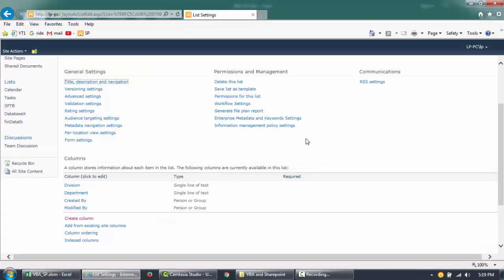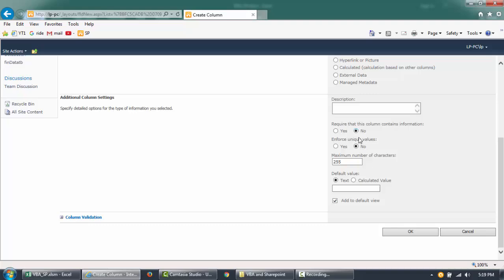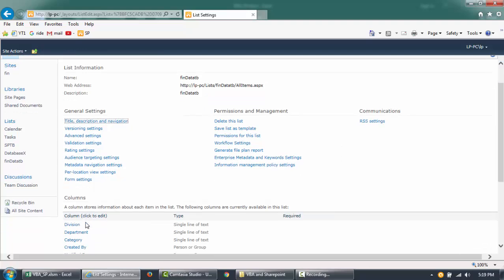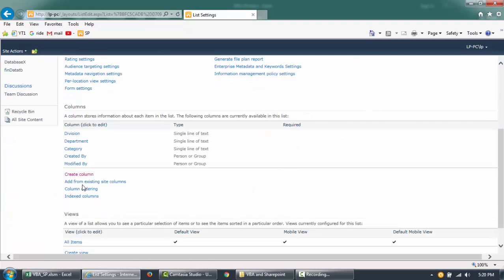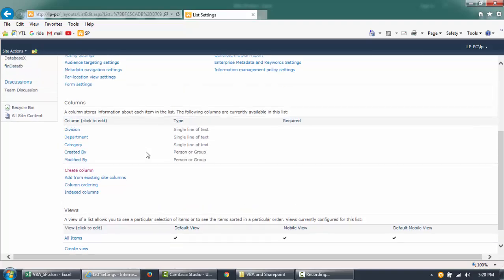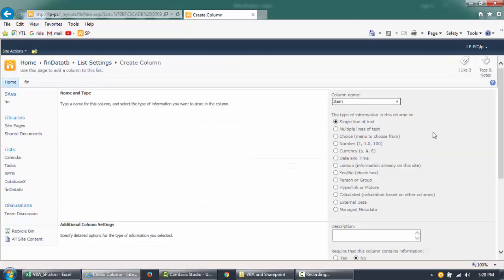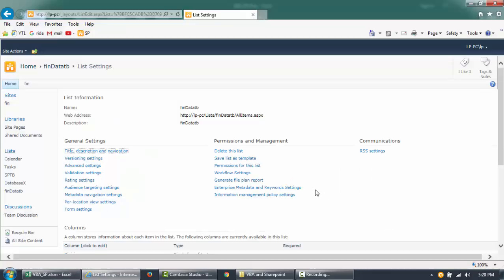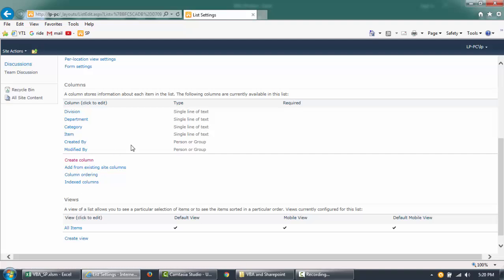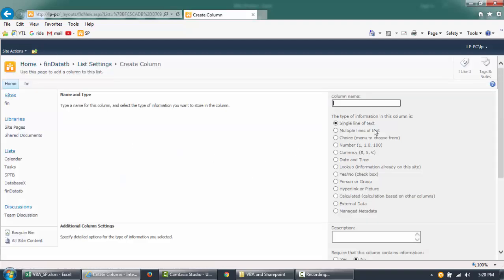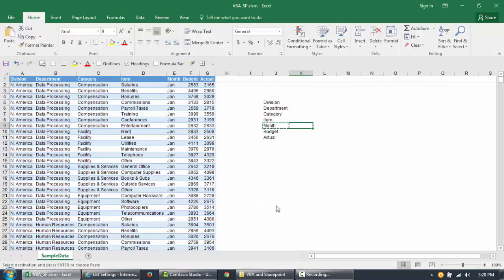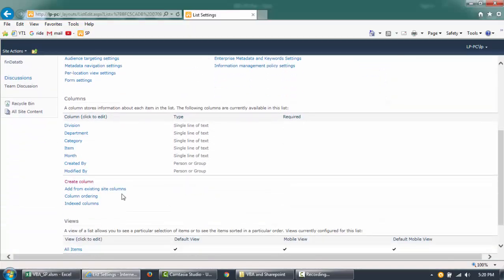I'll continue adding columns using Create Column with single line of text for Department, Item, and Month. Month could be a date field, but for this example we're just going to use single line of text to keep it less complicated.